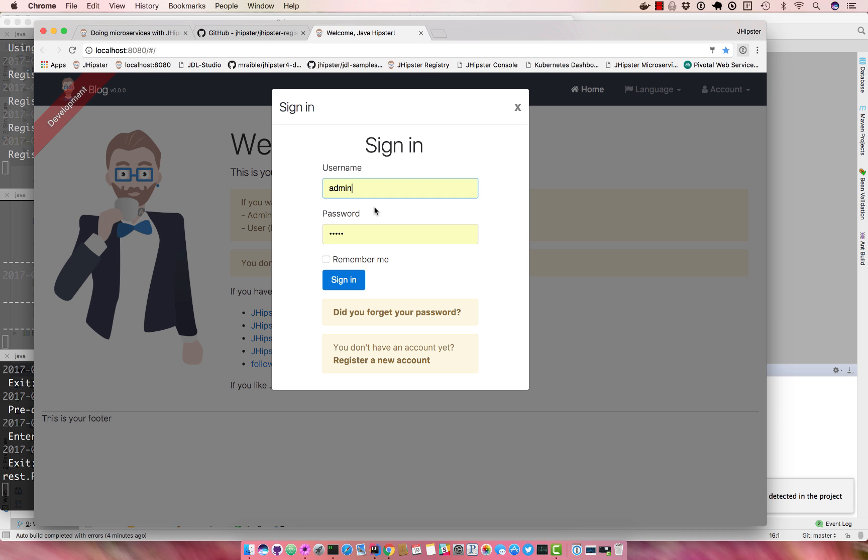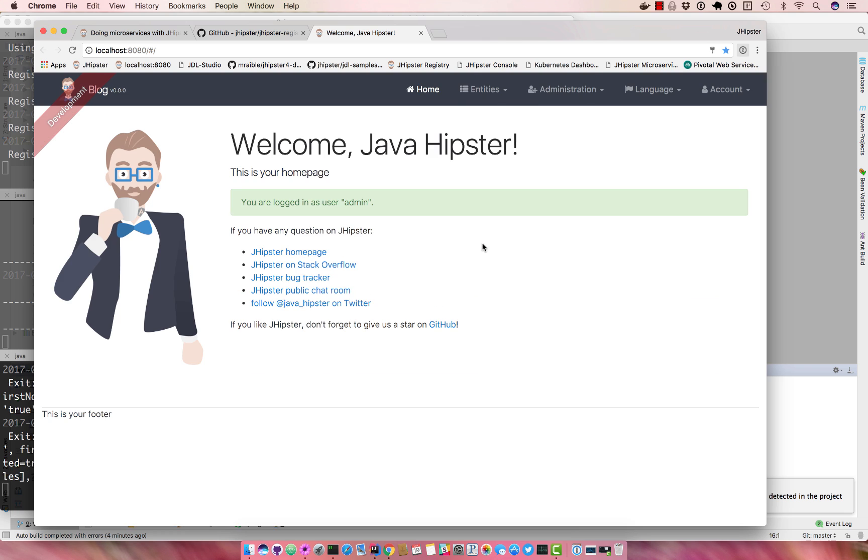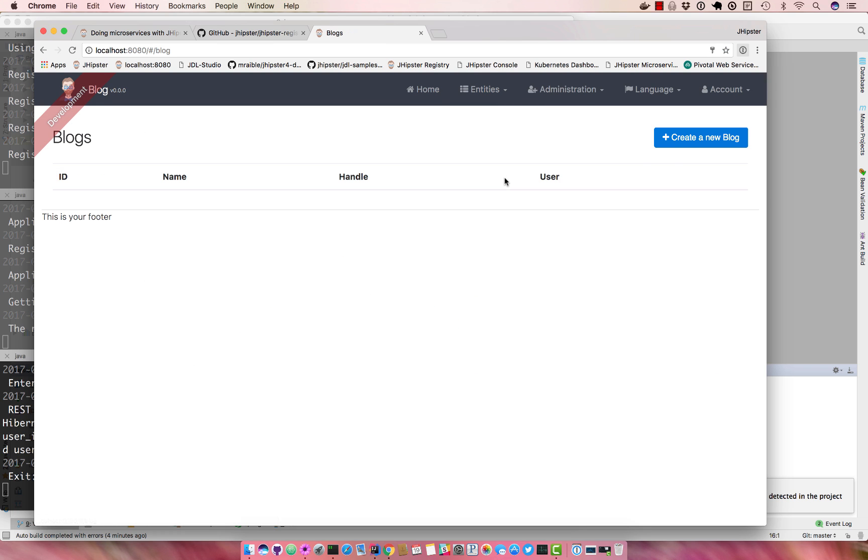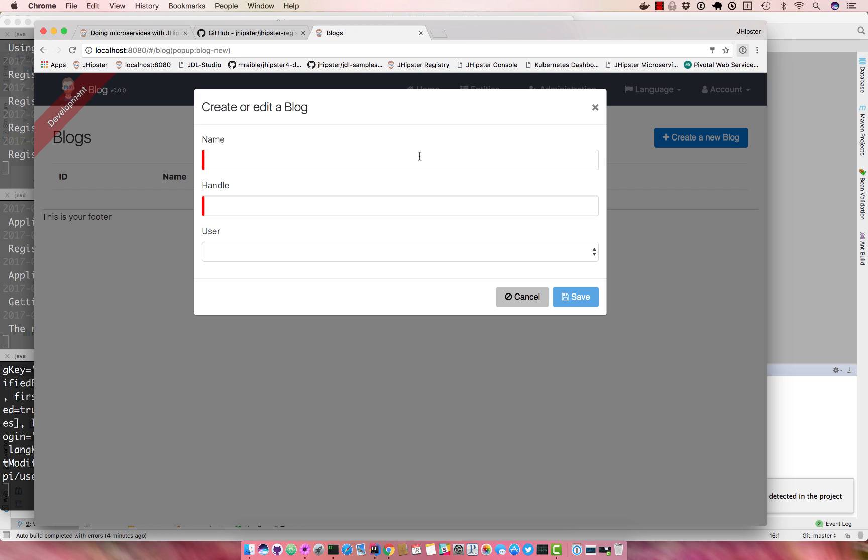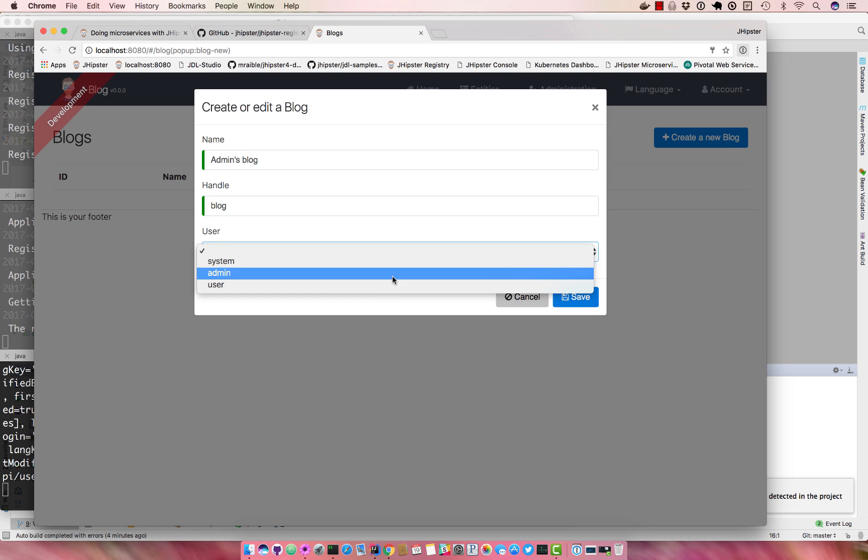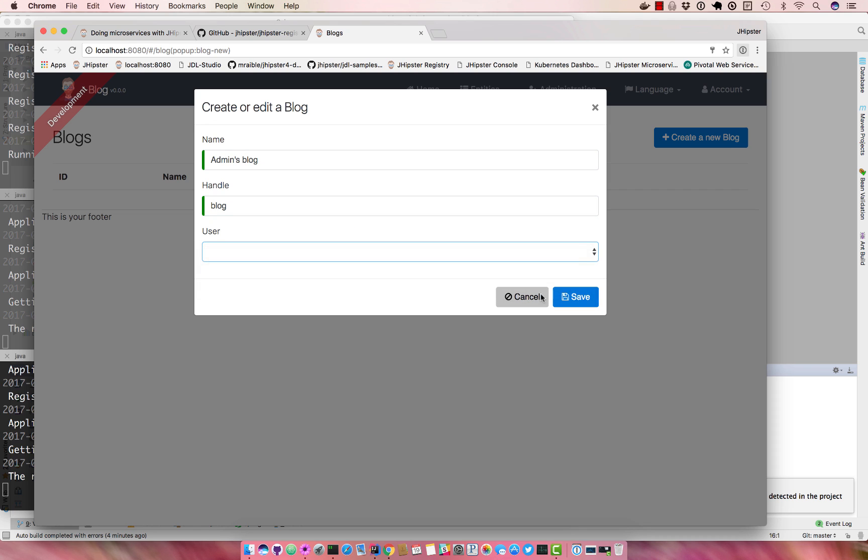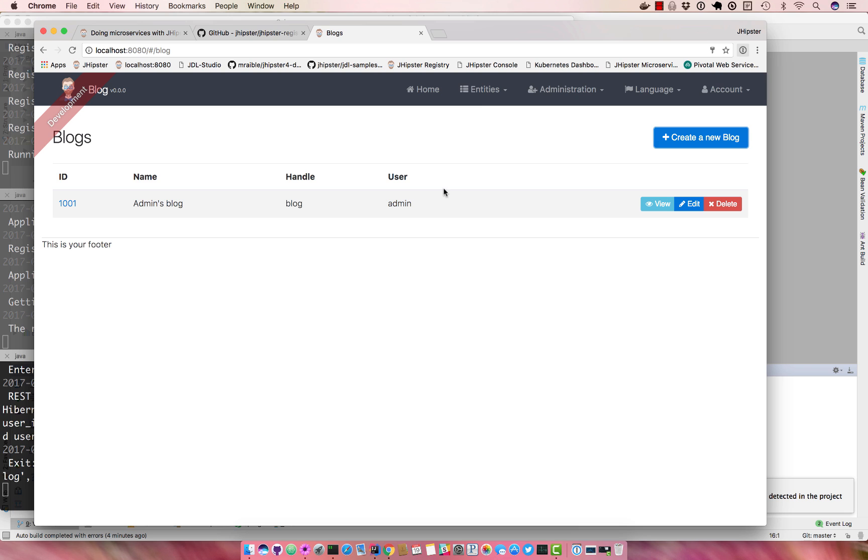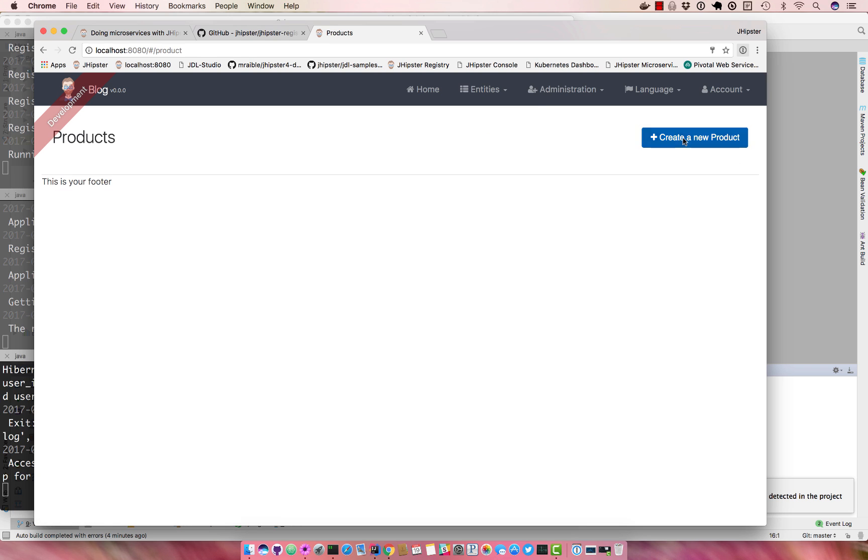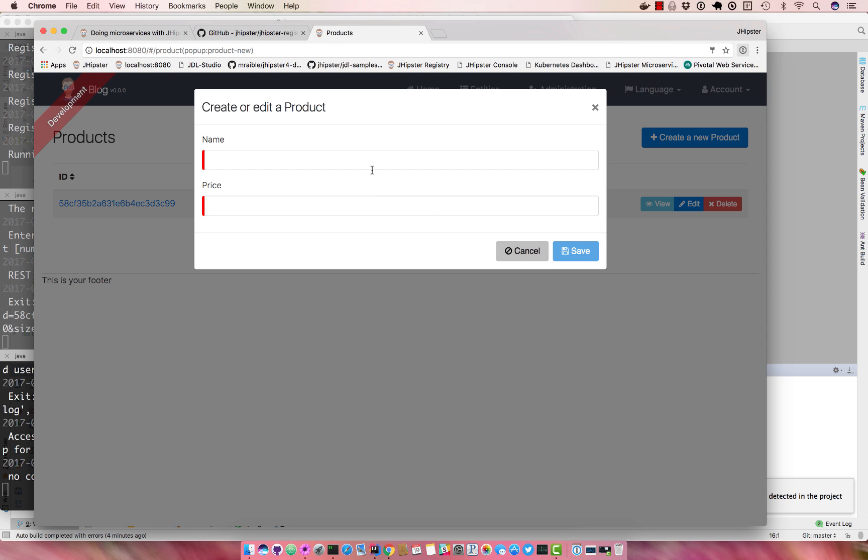So now if we sign in with admin admin, you can see all of our entities. We can create an admin's blog, show that that works.